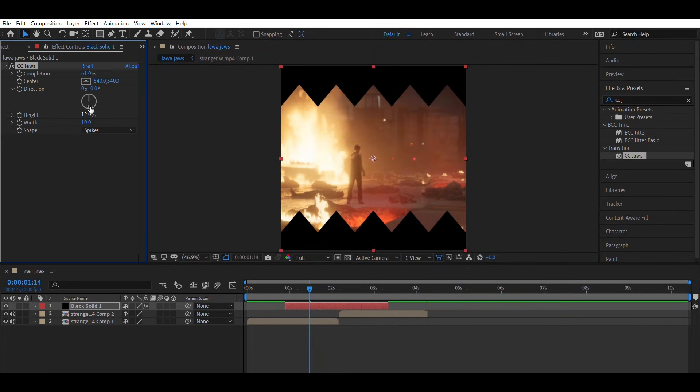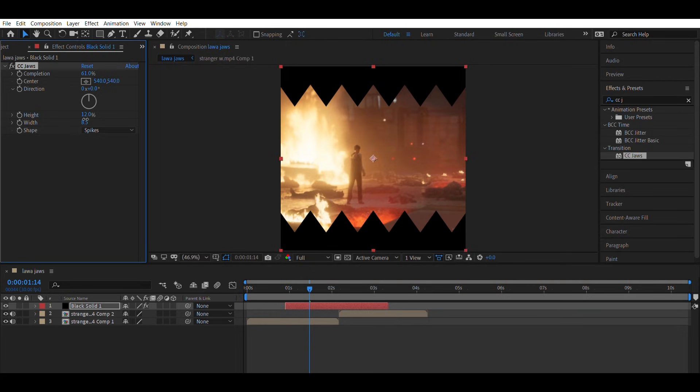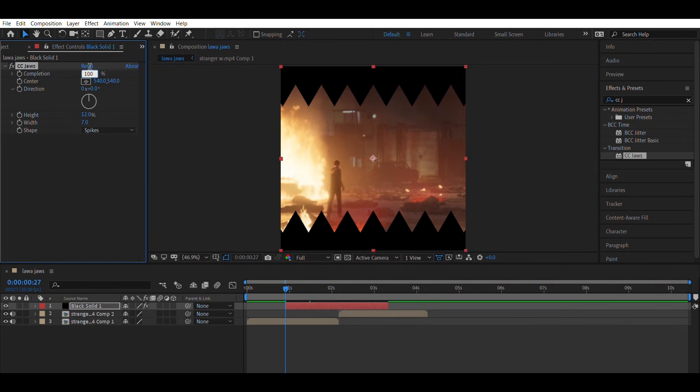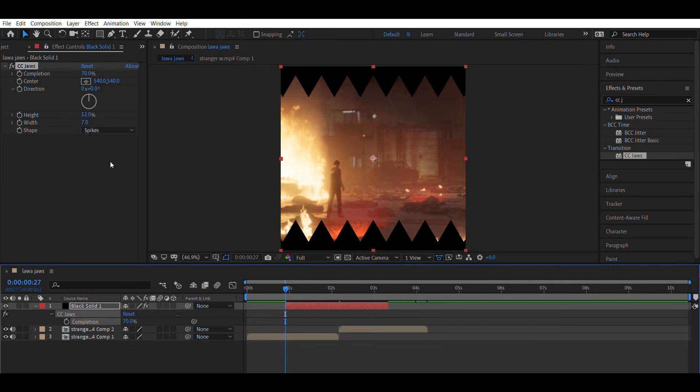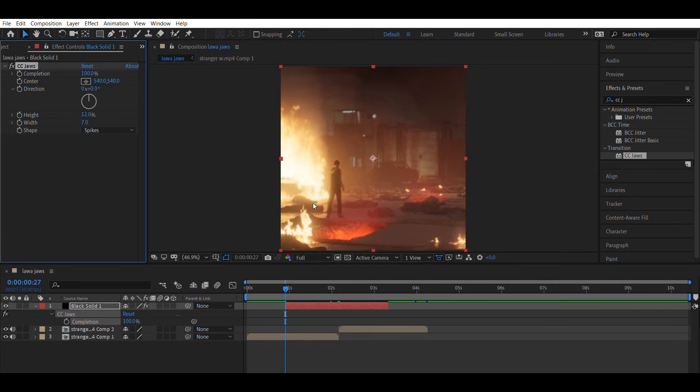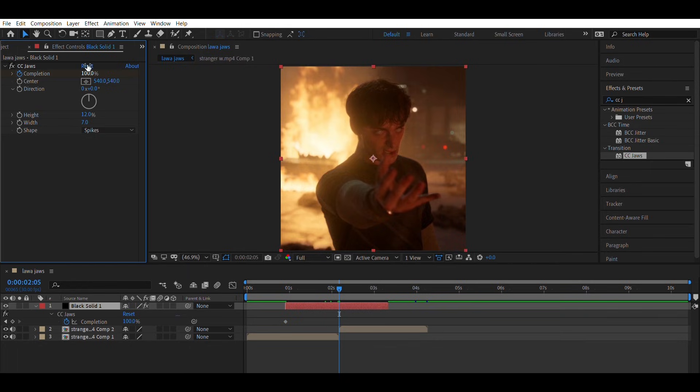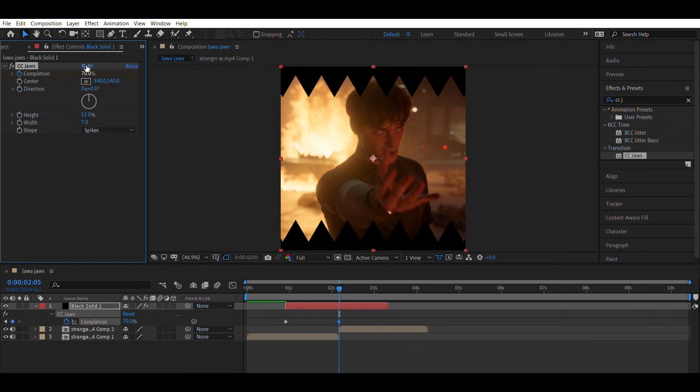Set Height to 12 and Width to 7. Then animate completion from 100 to 0 and 0 to 100 just like I do.